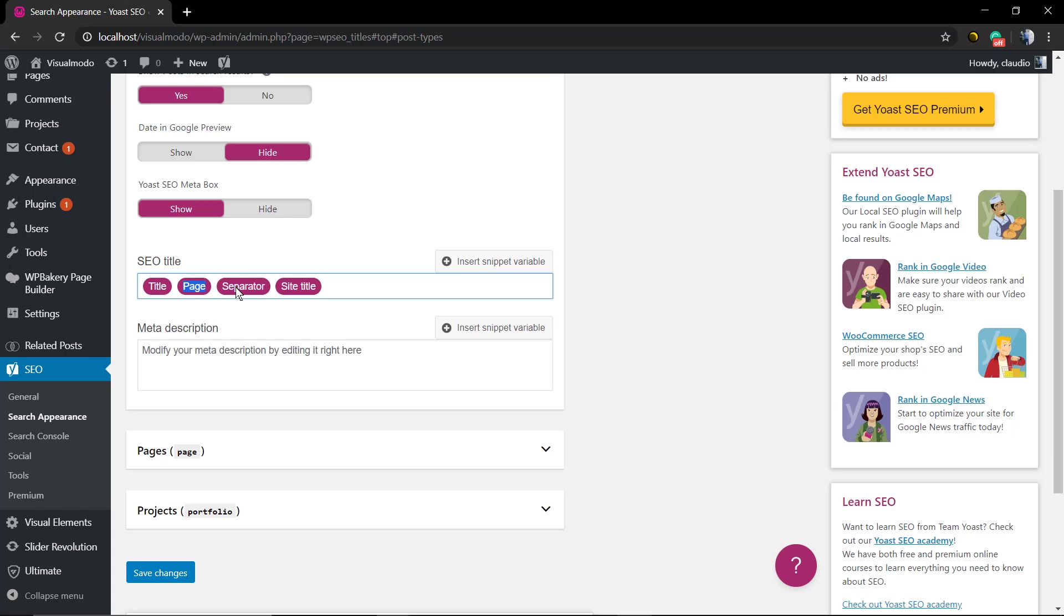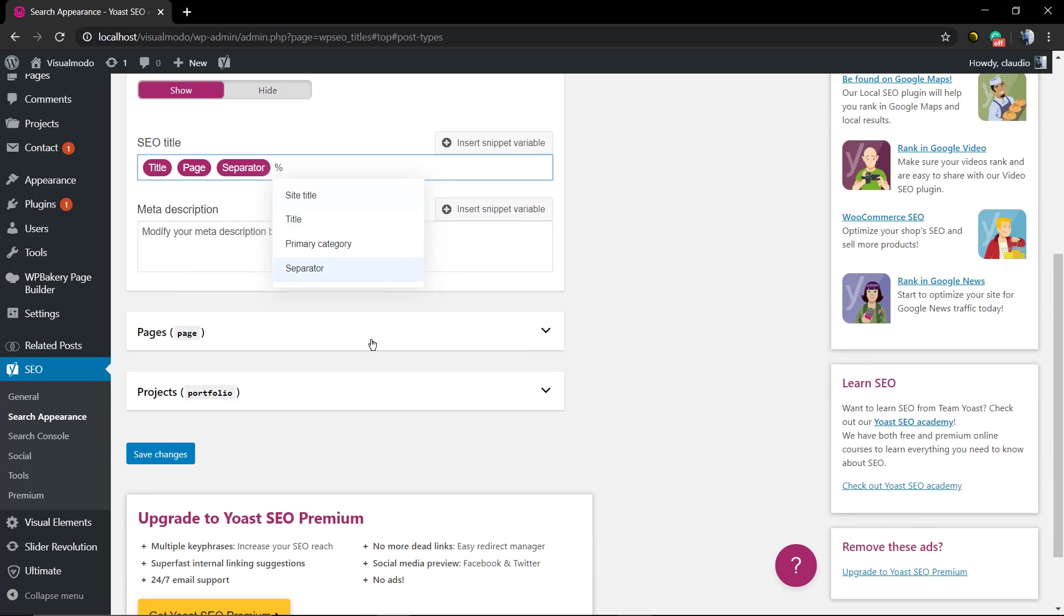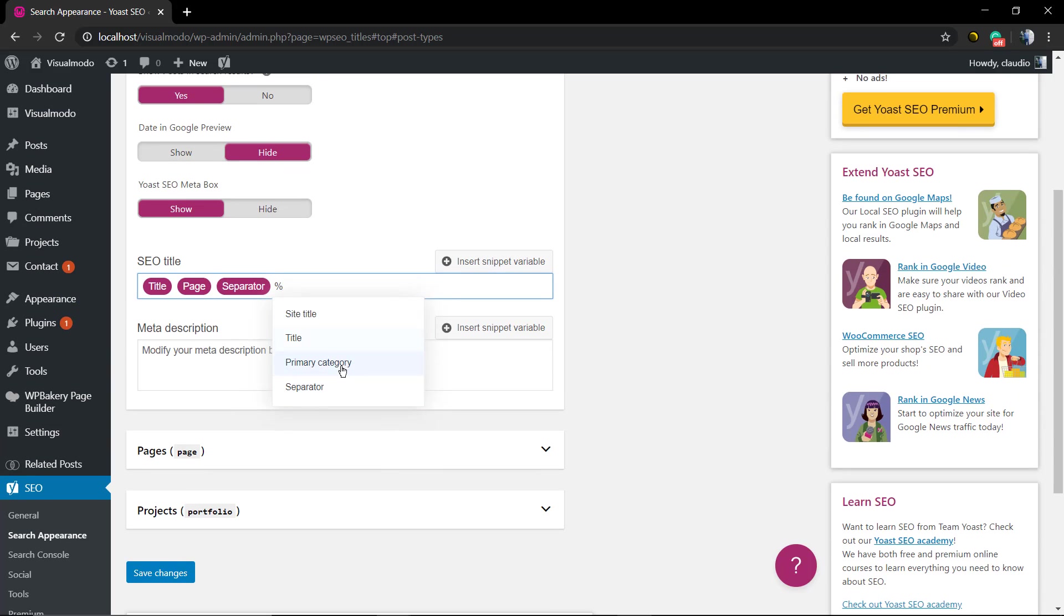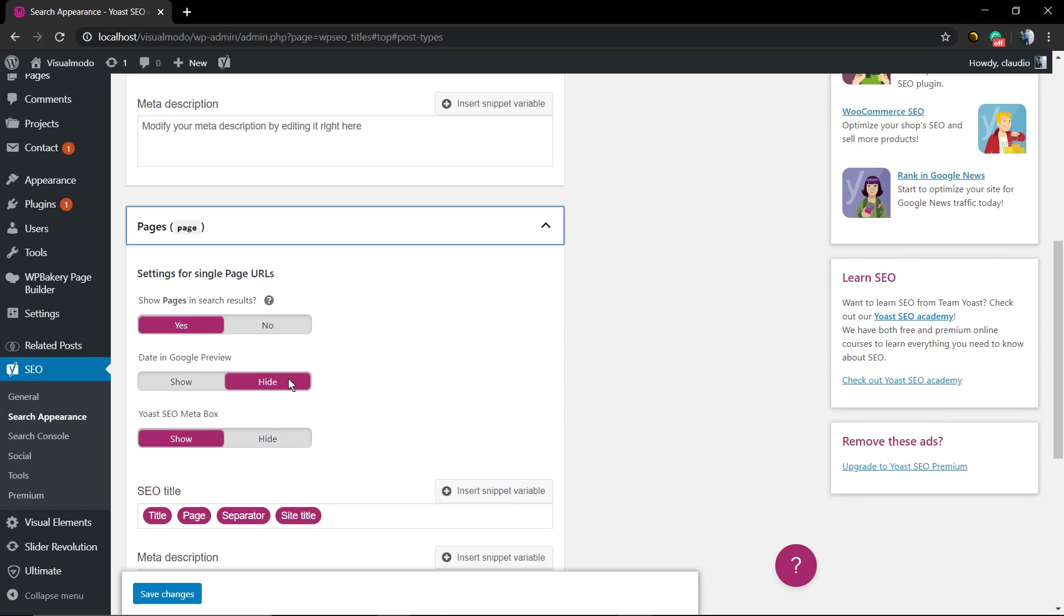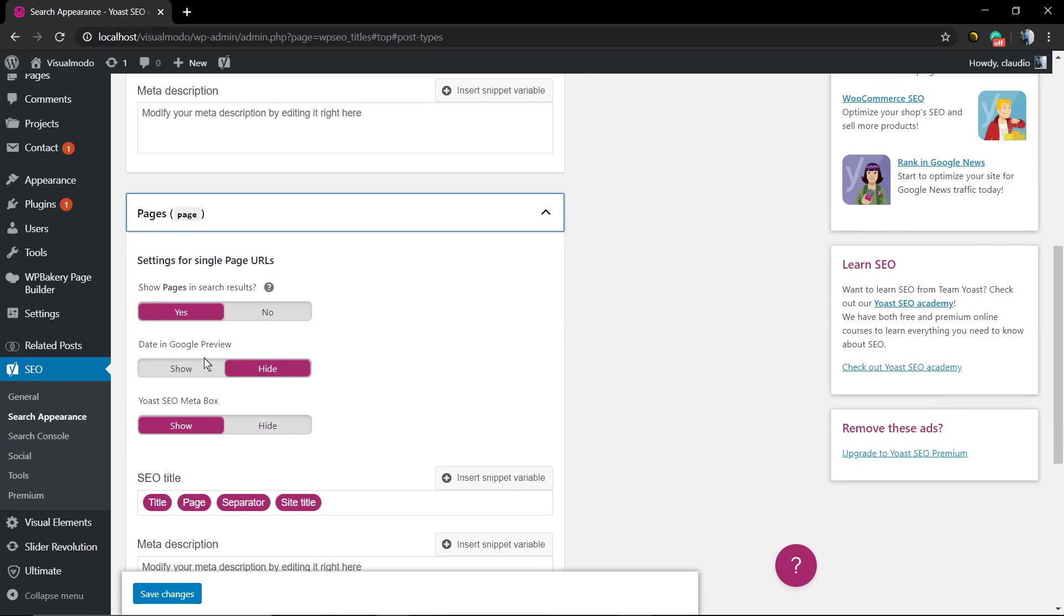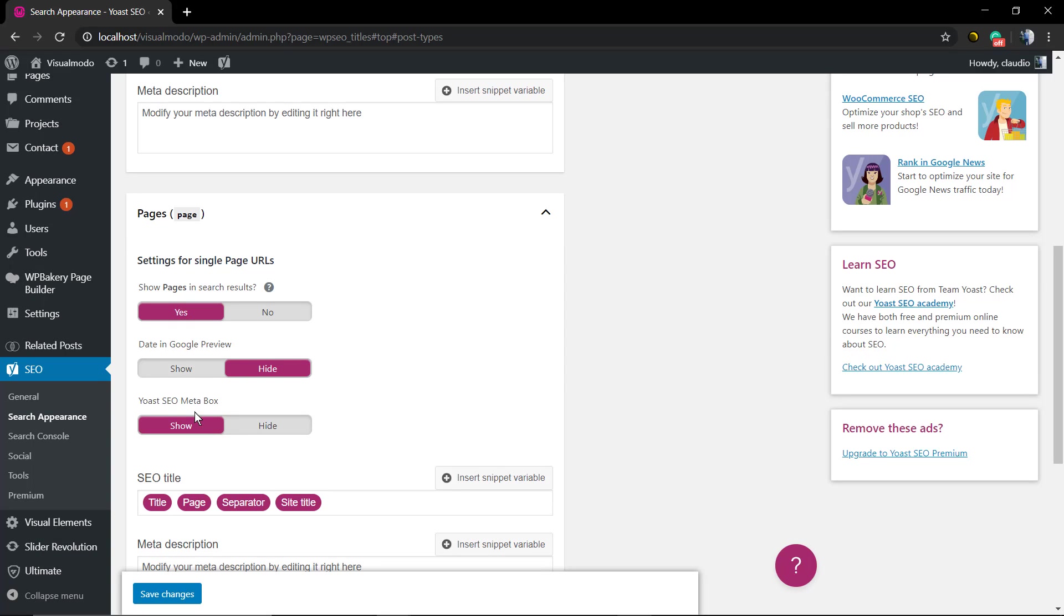but in the search appearance you can find more options like this one, for example, that for every single post type like pages, posts, or custom post types like the project or portfolio that you have on our Visual Model WordPress teams, you can set the